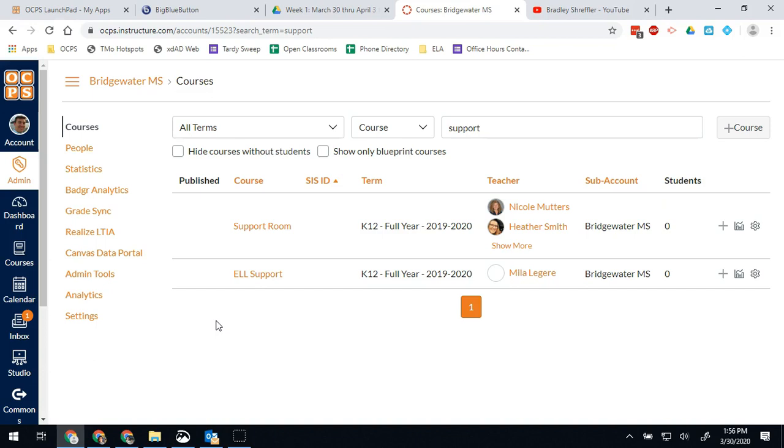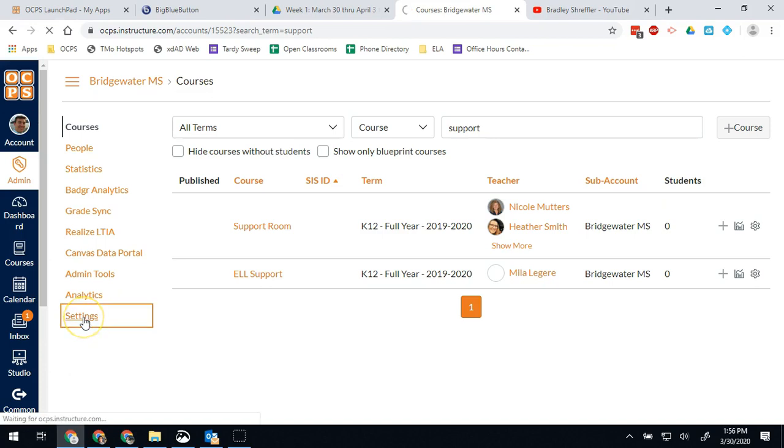One last thing you might want to do is know that there are some reports you can run. So if you go into settings, first you can see the teachers on campus that have the different roles and what their roles might be.